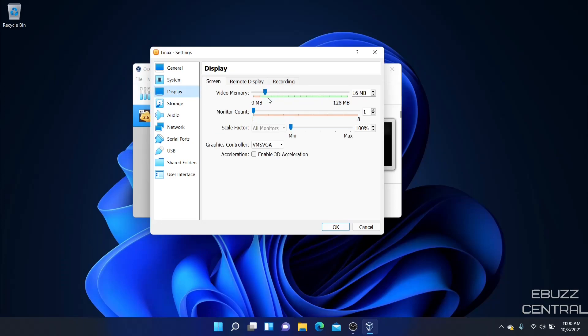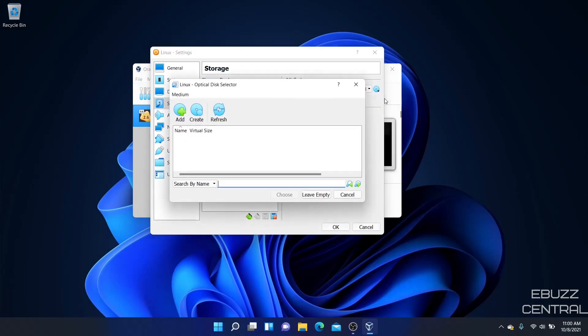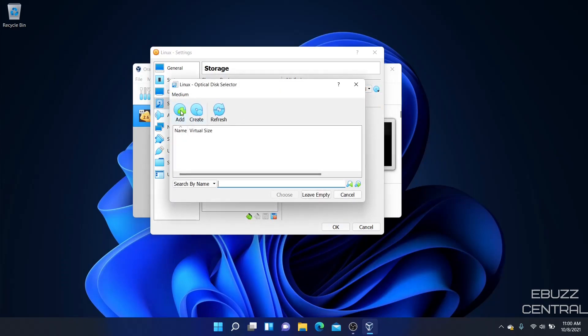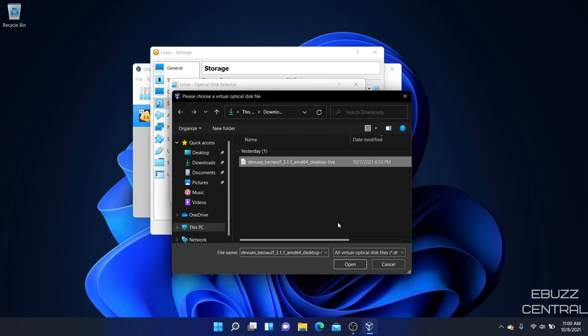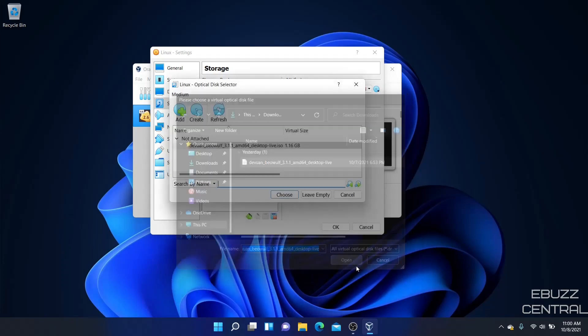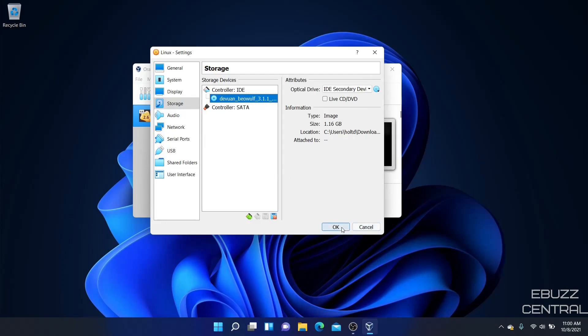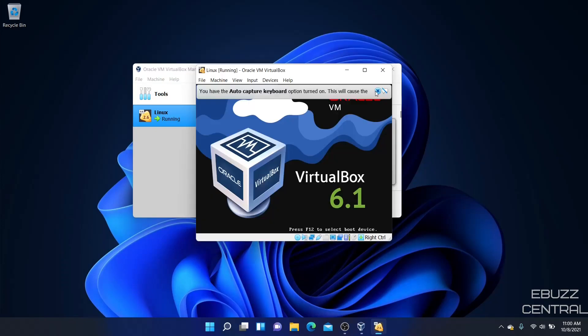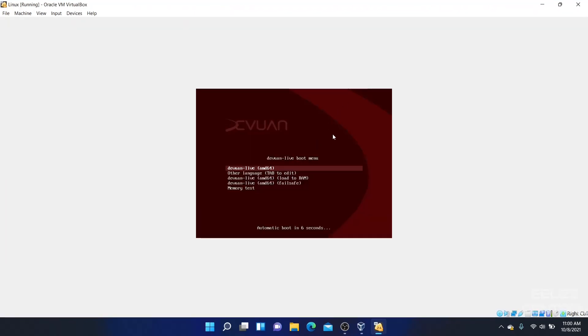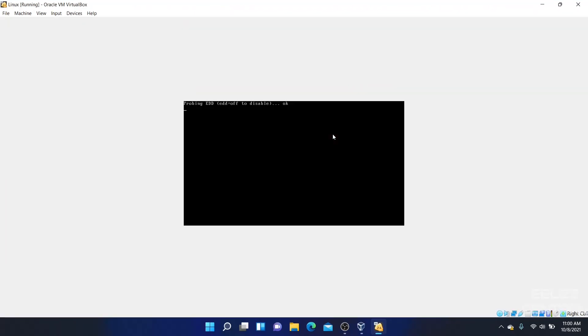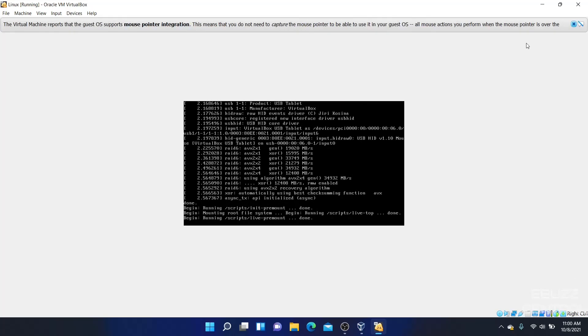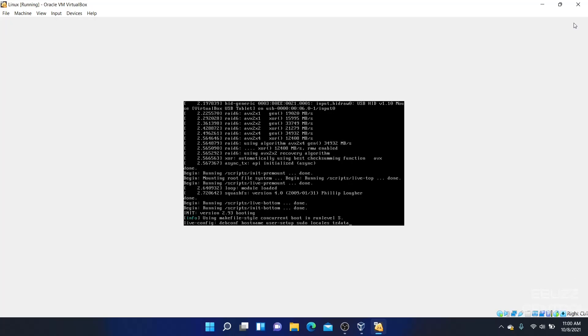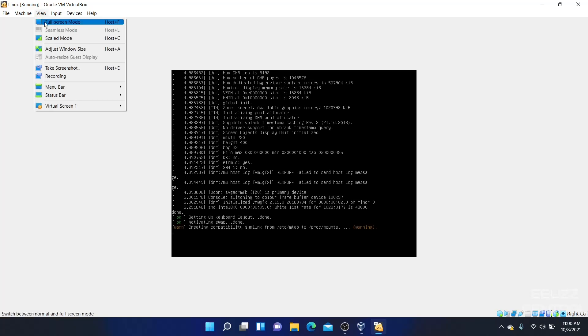And then I've downloaded, let's add Devuan Beowulf. Let's choose that and click OK. And let's go, moment of truth and see if this thing will fire up. And we'll go ahead and go live mode, and let's go full screen.